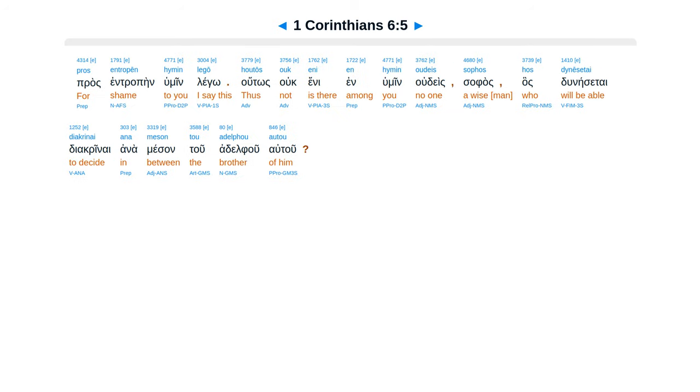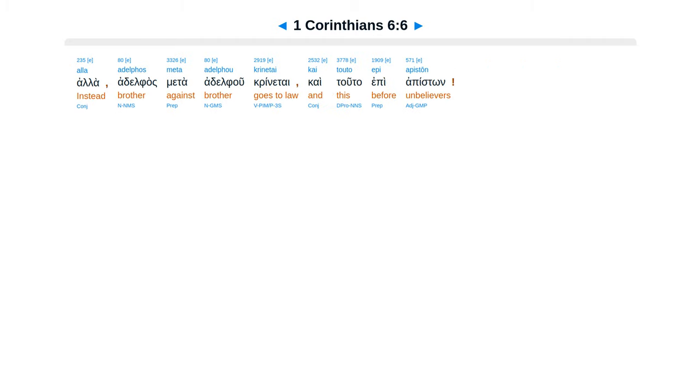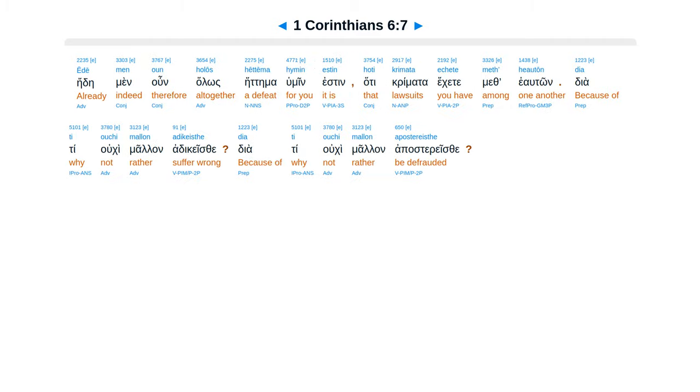Pros entropen humin lego. Houtos ouk eni en humin oudeis sophos hos dunesetai diakrinen anameson tou adelphou autou. Alla adelphos meta adelphou krinetai, kai touto epi apiston. Ede men oun holos hettema humin estin, hoti krimata ekhete meth' heauton.